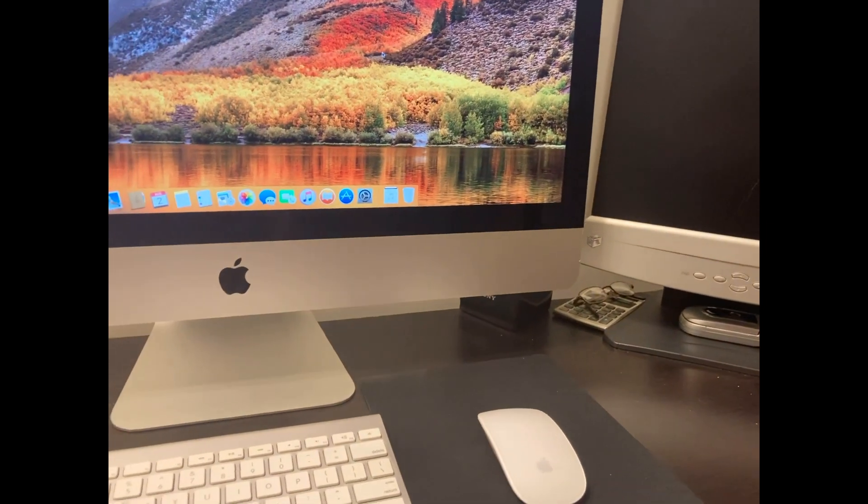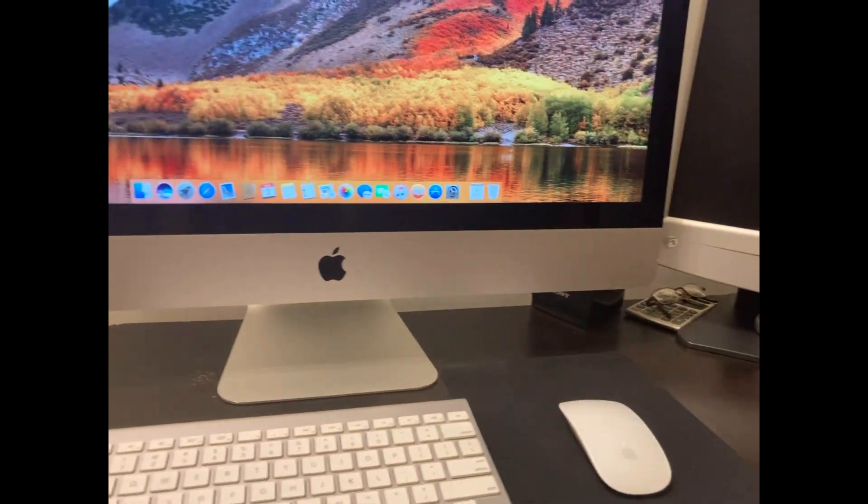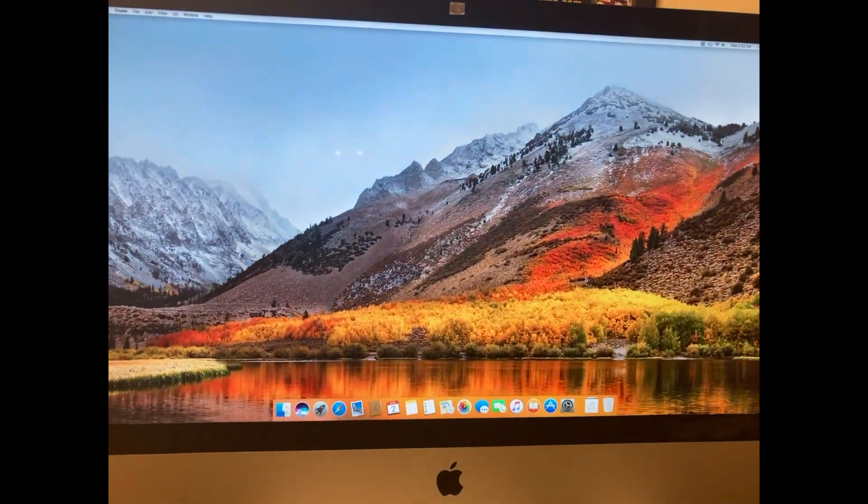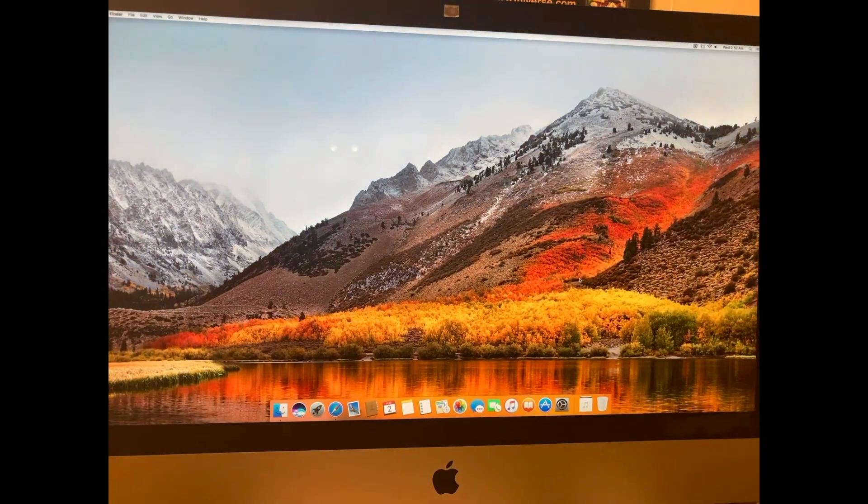I don't mind 4x3 aspect ratio, because you really do get a lot more viewable area.